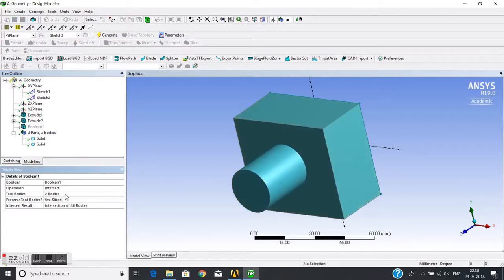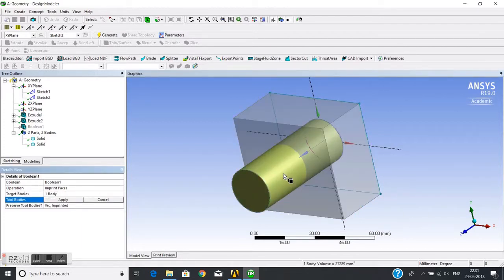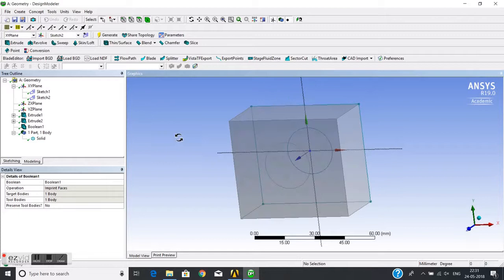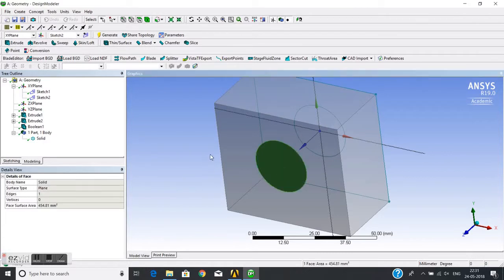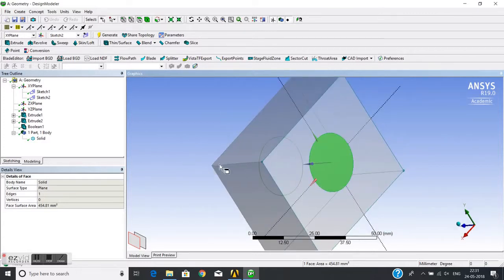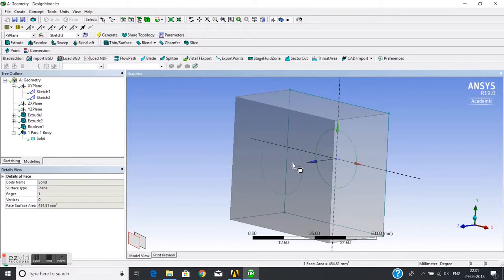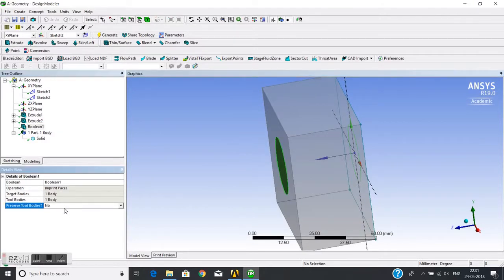Now I will change to Imprint Faces. I need to select target and tool bodies — the first is the target and the second is the tool body. Set 'Preserve Tool Bodies' to No, then generate. The tool is removed and the target is imprinted with the tool, so the circle shape from the tool is imprinted on the target block.